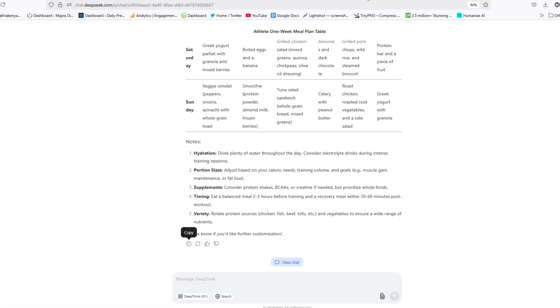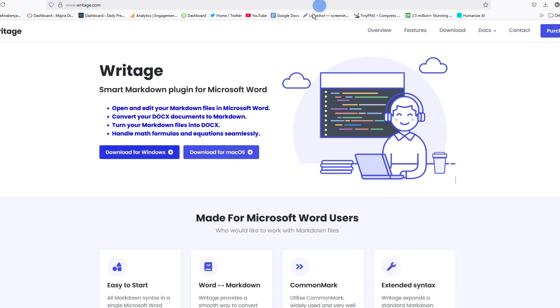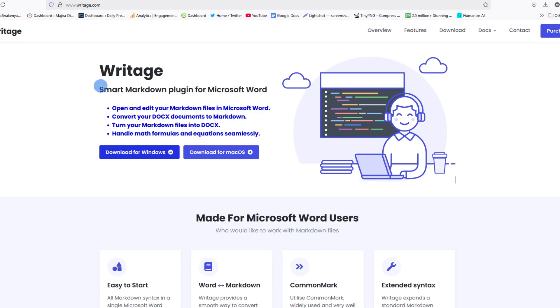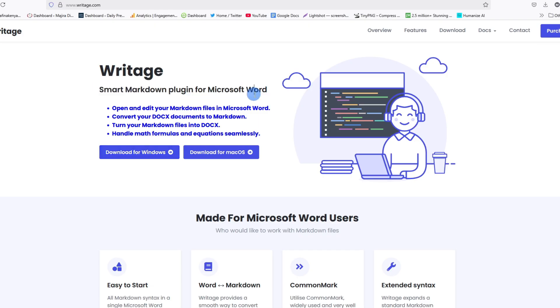Now to rectify this or come up with a solution, go ahead and download this extension on this website called Writage. This is a smart markdown plugin that will help you paste markdown content into a Microsoft Word document.